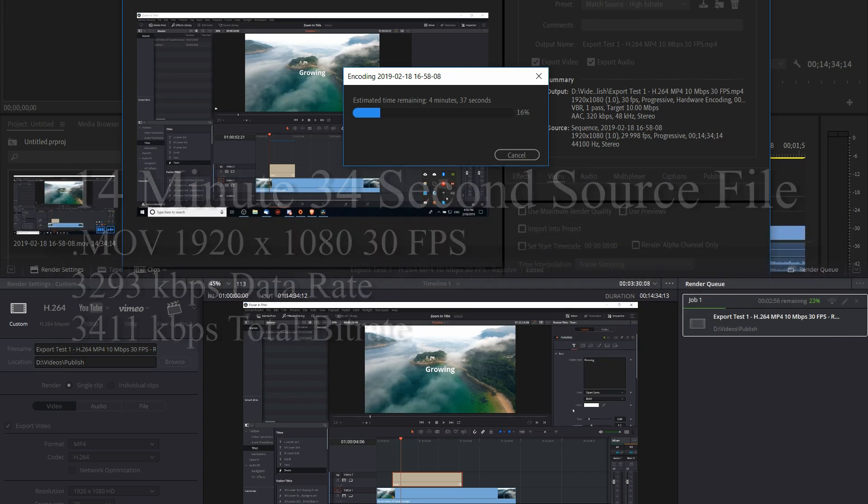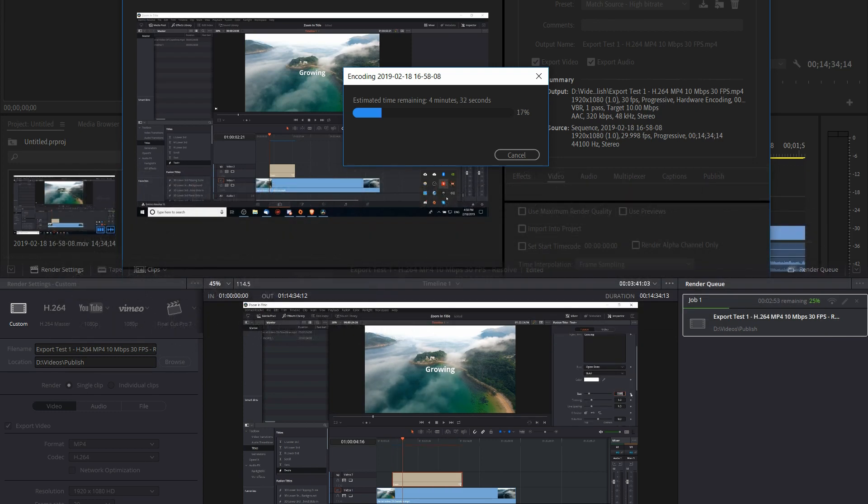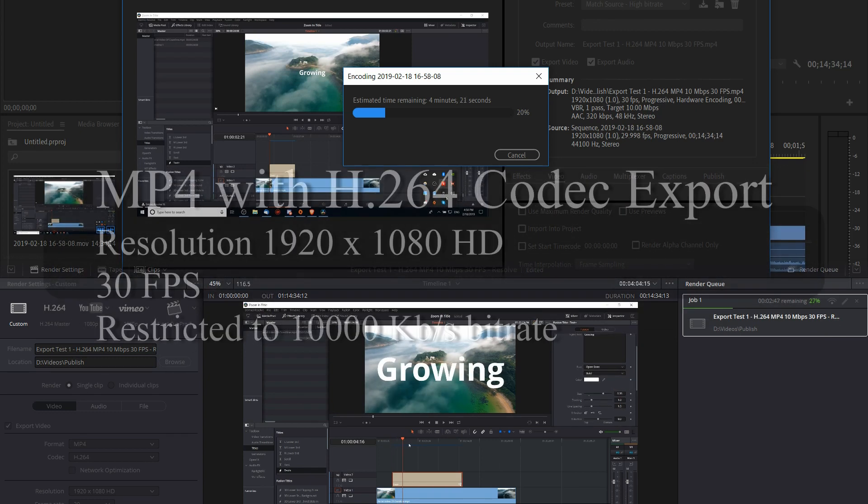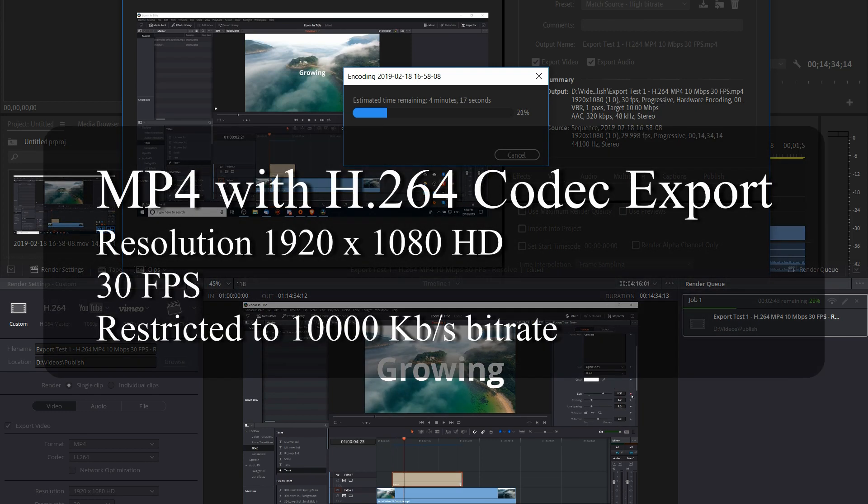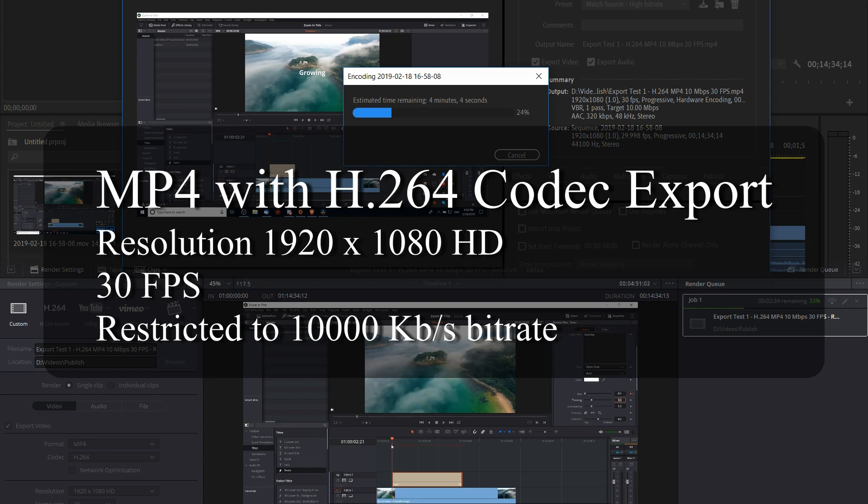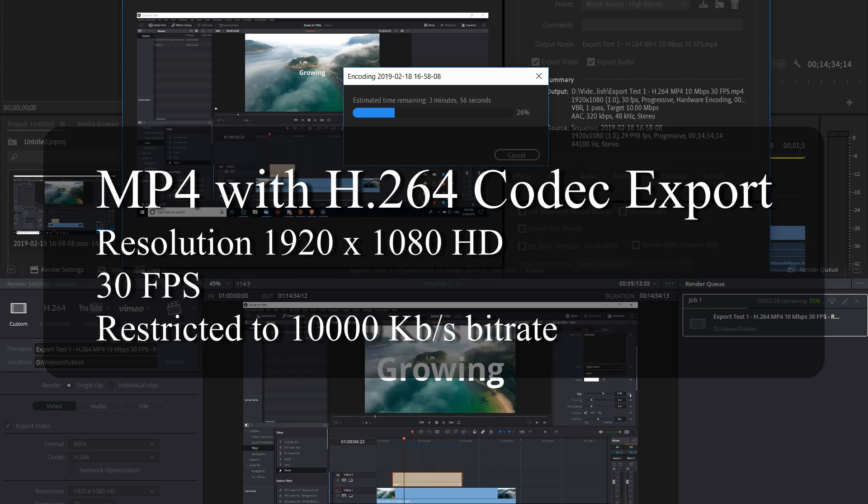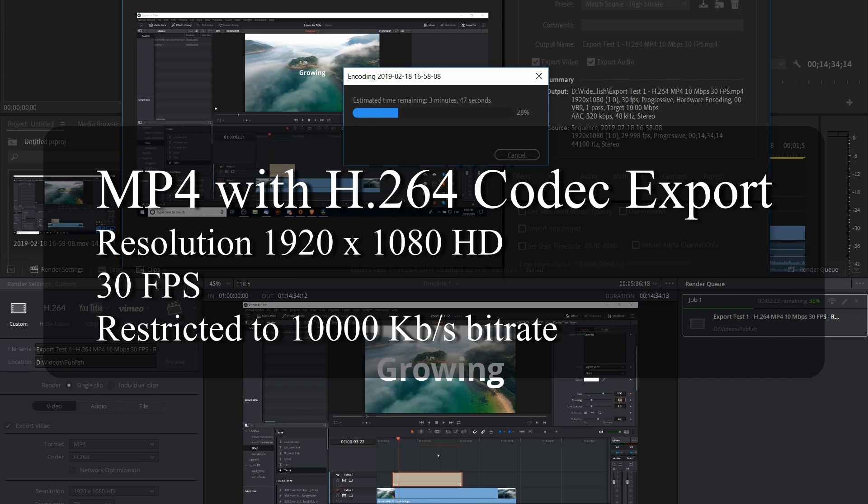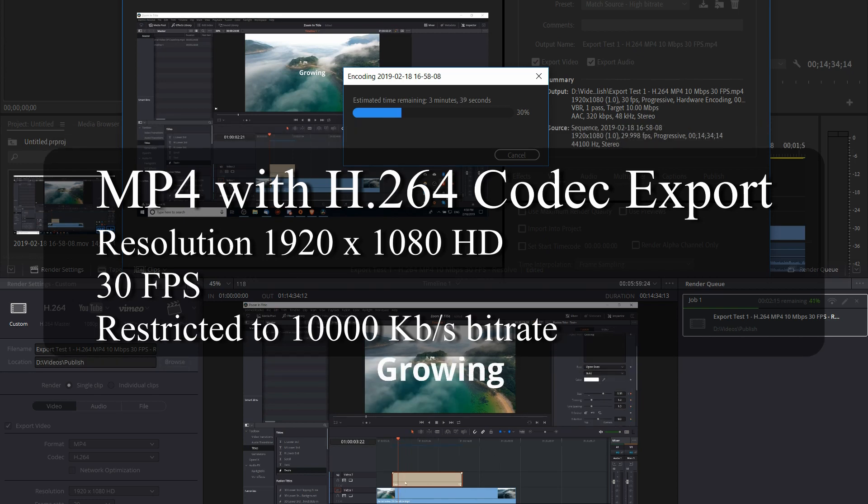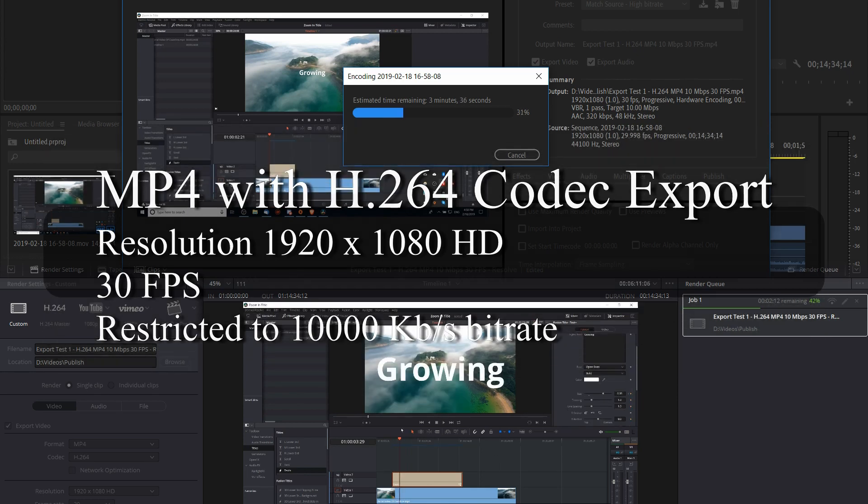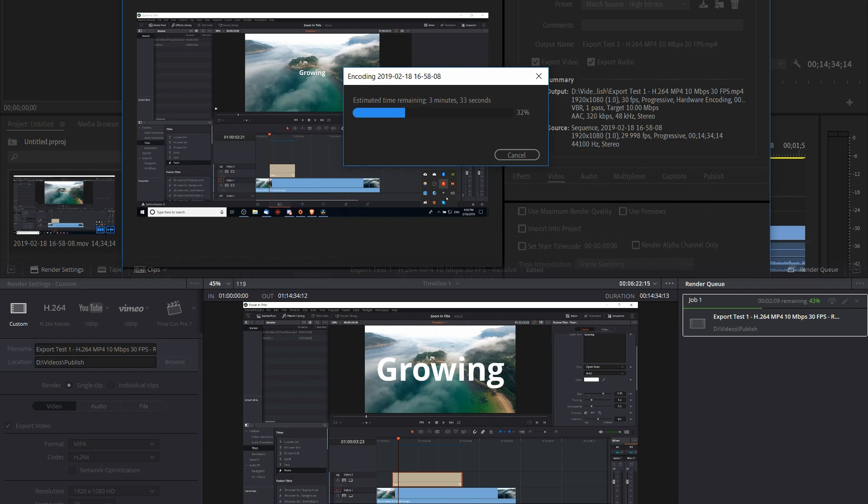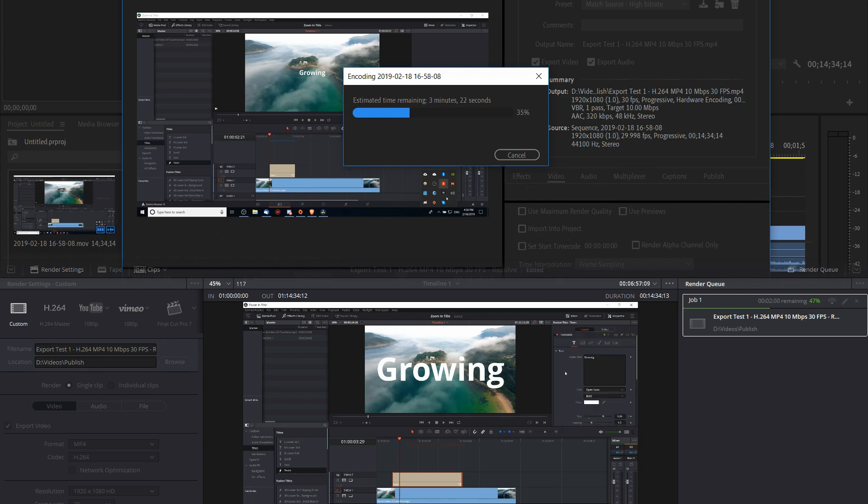In order to make this a fair comparison, I tried to make sure that the export settings were equivalent. I was using MP4 as the export format with an H.264 video codec. The export resolution was 1920 by 1080 pixels, the same as the source, and the frames per second was 30 as well.